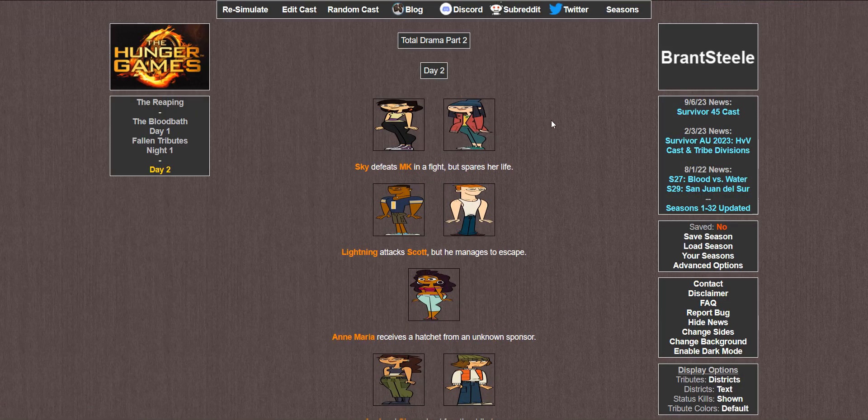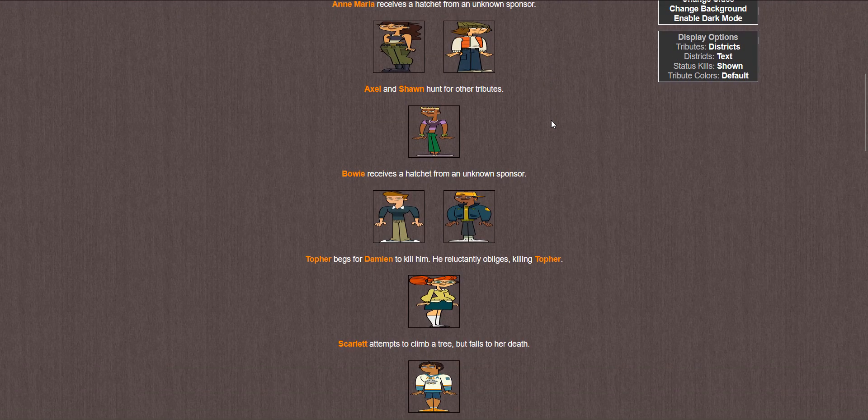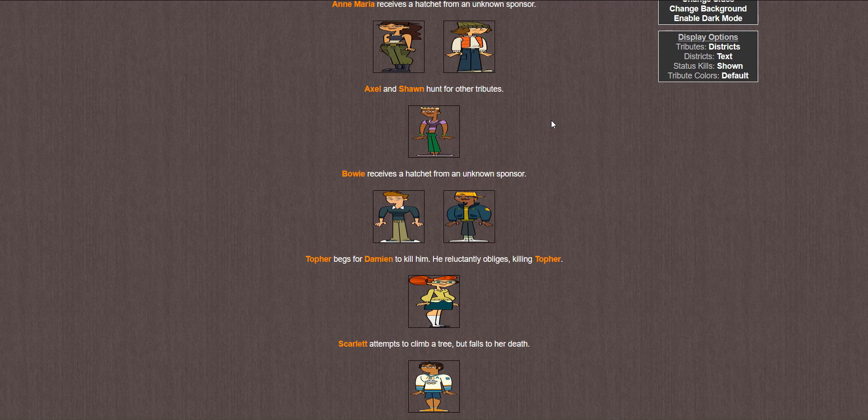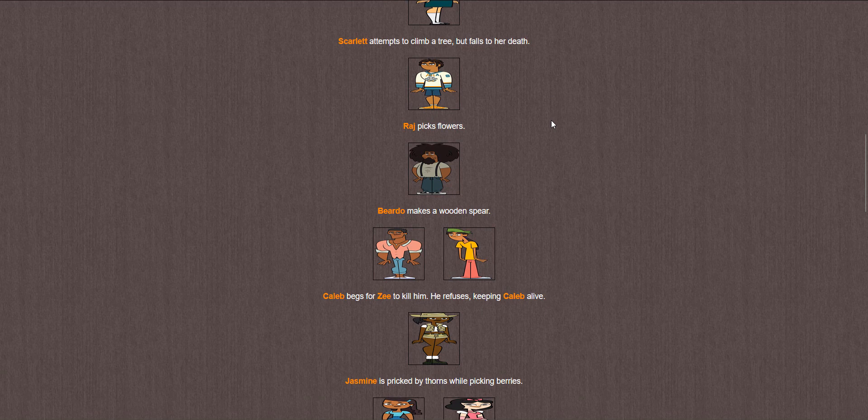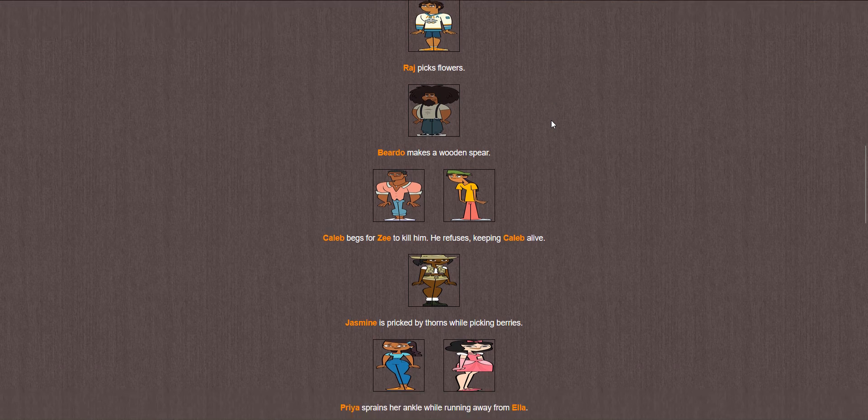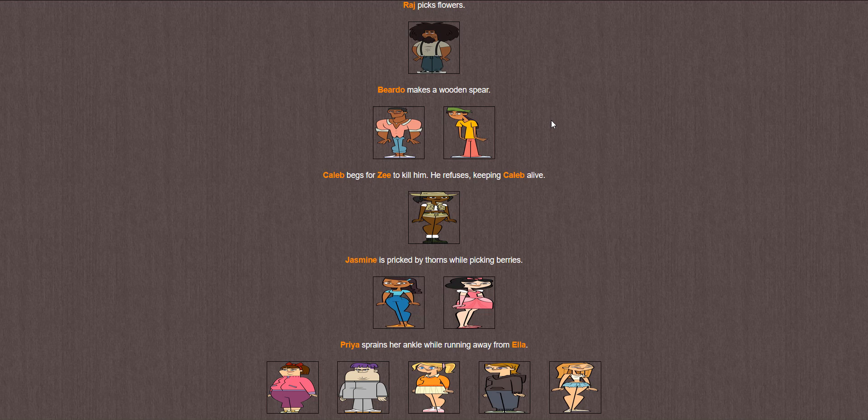Scarlet thinks about home. Axel attempts to start a fire but is unsuccessful. Joe defeats Dawn in a fight but spares her life. And Sky tends to her wounds. Day 2. Sky defeats MK but spares her life. Lightning attacks Scott but he manages to escape. Anne Maria receives a hatchet. Axel and Sean hunt for other tributes. Bowie receives a hatchet. Topher begs for Damien to kill him. He obliges, killing Topher. Scarlet attempts to climb a tree but falls to her death. Raj picks flowers, probably for Bowie. Beardo makes a wooden spear. Caleb begs for Zee to kill him. Caleb no. He refuses, keeping Caleb alive. Okay good. I want to correctly predict one winner at least once before this is over.